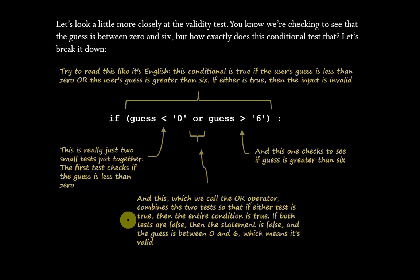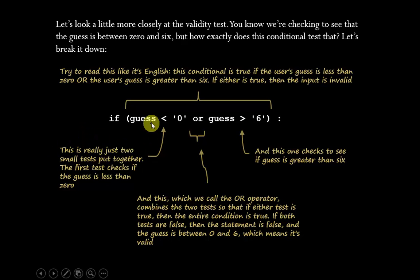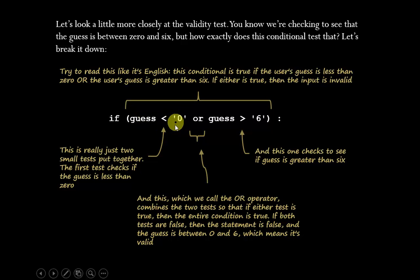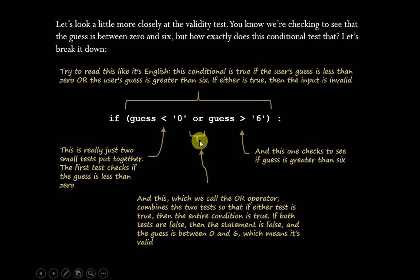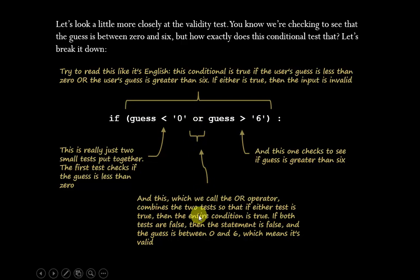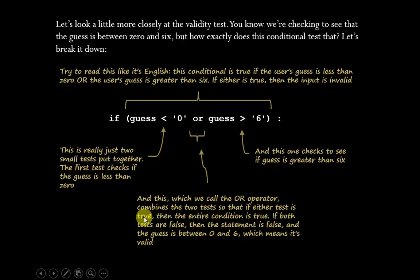Let's look a little bit closer at that validity test. We're checking to see if the guess is between zero and six, but let's drill down and just take a closer look and see how this works. It's really just two small tests put together. This is one of the tests and here's the other test. And then we've combined those two together with an OR operator. We can use the OR operator so that if either test is true, then the entire condition becomes true. And if both of them are false, then the statement is false. So we can use that to do our input validation.